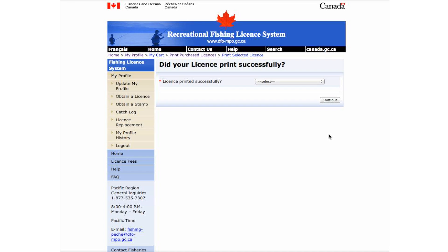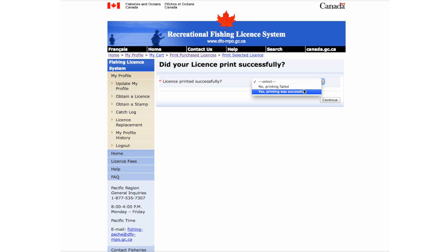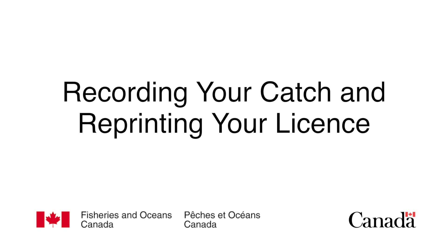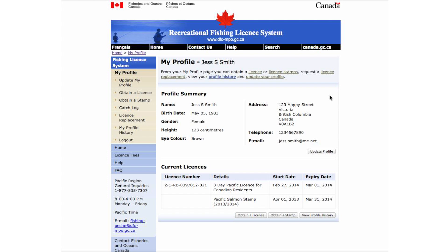Once your license has been printed, please return to your NRLS account and confirm by selecting your answer from the drop-down menu. If it did not print successfully, follow the instructions to try again. You are now ready to go fishing. You can also record your catch electronically and reprint your license through your account. These are optional features that, in the event that you misplace your license, allow you to reprint it and have an electronic record of your catch already filled in.